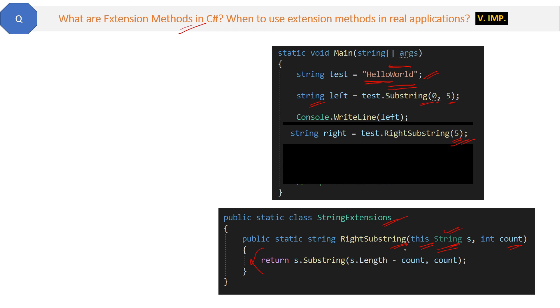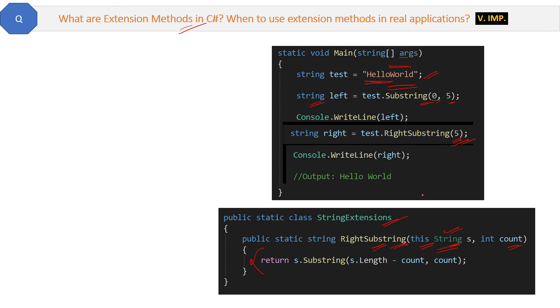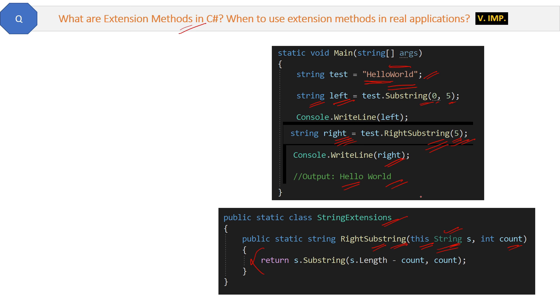That's it! You have added a new method in a string class without even modifying the actual string class. This method you have added is not in the actual string class. That is the main purpose of extension methods. If you run this program, the output will be 'Hello' from the left string and 'World' from the right string. Now any other developer can use this RightSubstring extension method for a string class in the same project. Interesting, right?